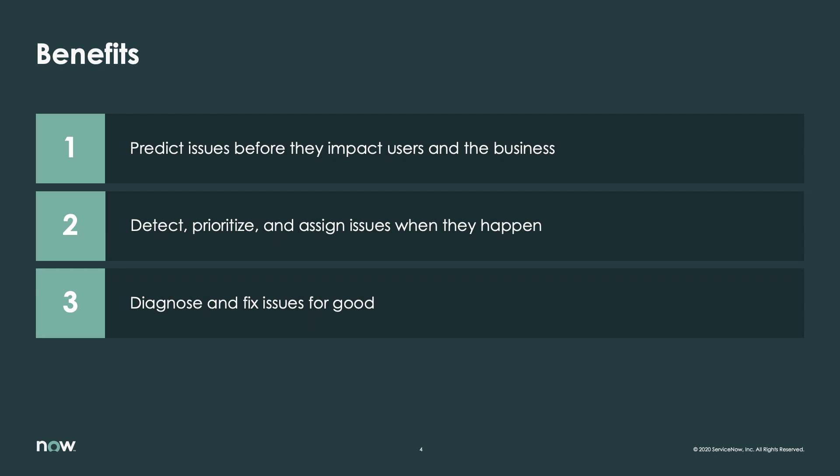With AIOps capability of ServiceNow, organizations can achieve optimum value in IT operations by predicting issues before they impact users and the business, detecting, prioritizing, and assigning issues when they happen, and diagnosing and fixing issues for good.